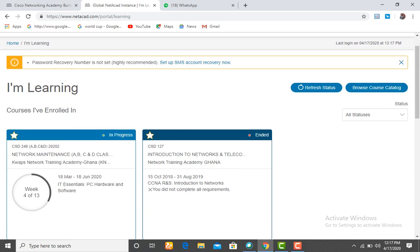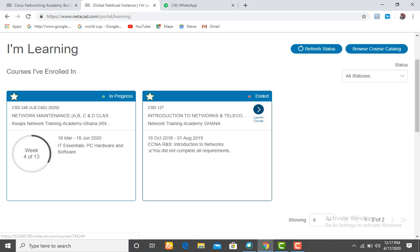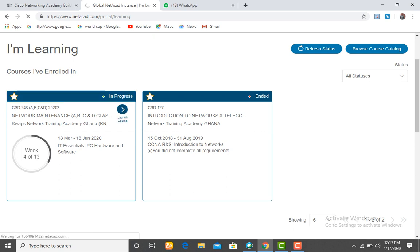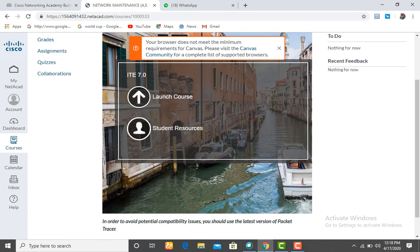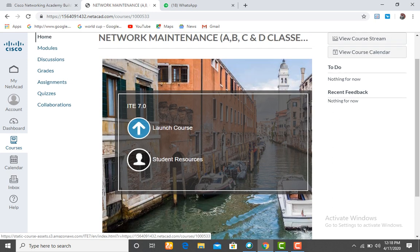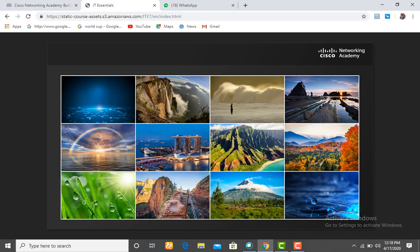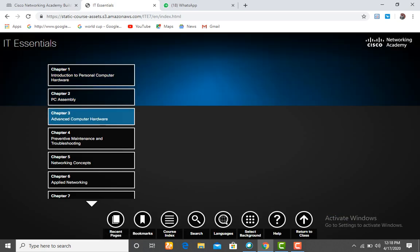This brings you to your dashboard. The previous CCNA class that has ended — the CCNA 1 — we are not using that. This is the new class. What you have to do is come and click on 'Launch Course'. This opens the course for you.